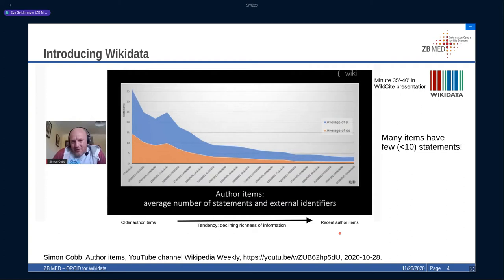Semantic databases rely on quantity but also on the quality of data in terms of statements and information given with those items. This made us think that we want to work on the consolidation and the improvement of the existing information rather than introduce even more thin data.